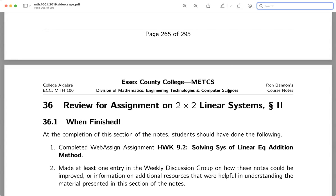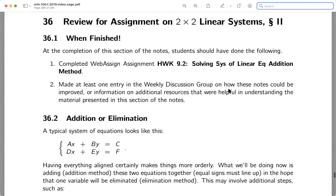We're in section 36, a continuation of linear systems — specifically two by two, meaning two equations and two unknowns. The techniques covered so far are graphing, which has its place especially as problems get more complex, and substitution, which works nicely too. But today we need another method, and this is my all-time favorite: Gaussian elimination, also called the addition method.